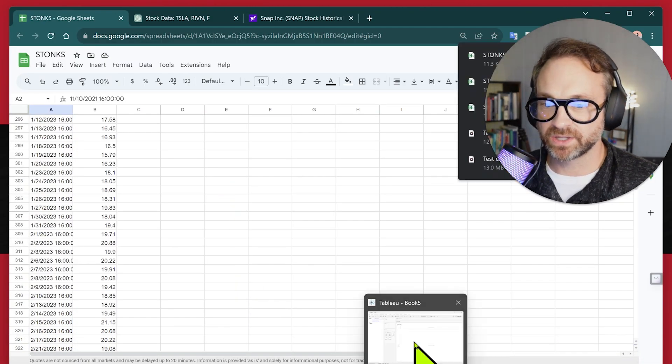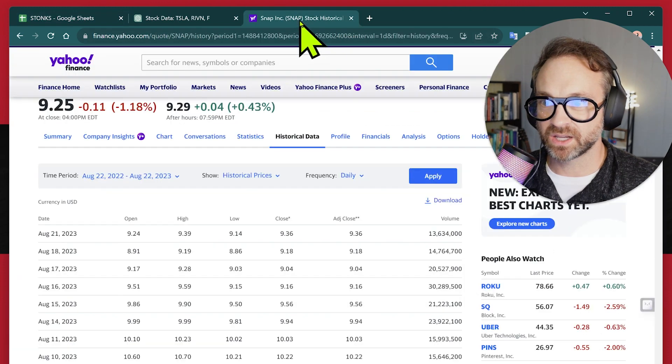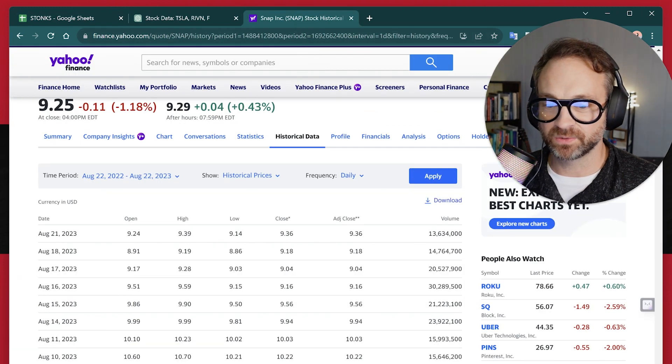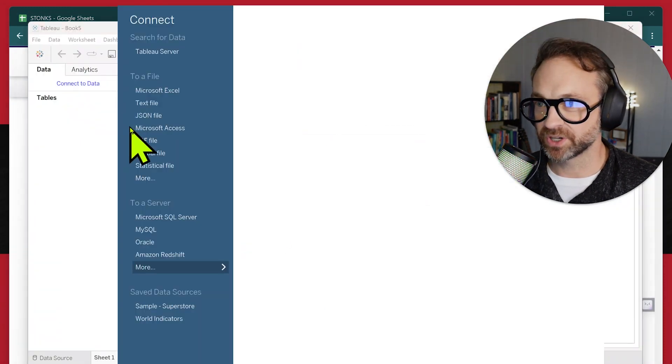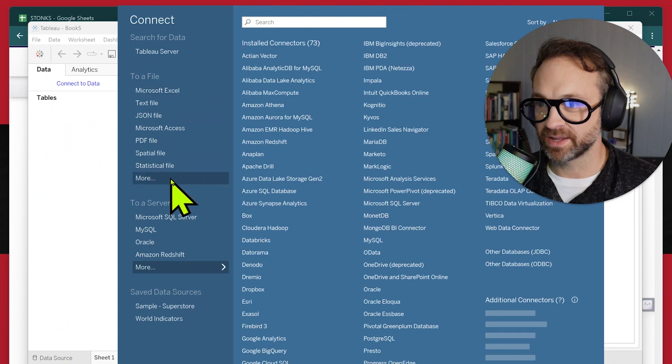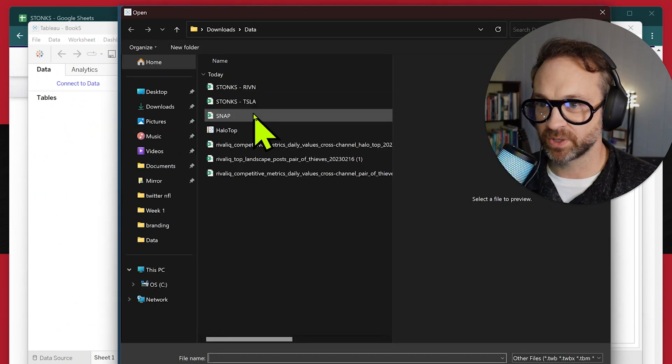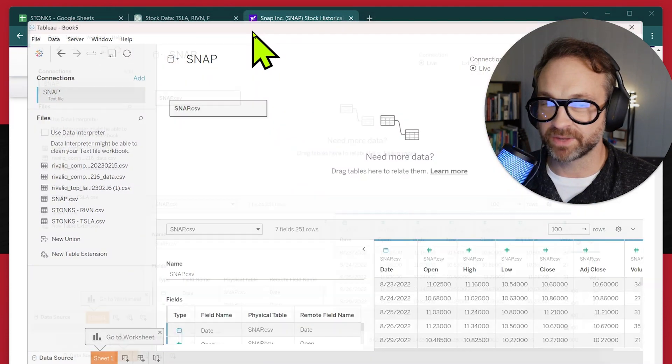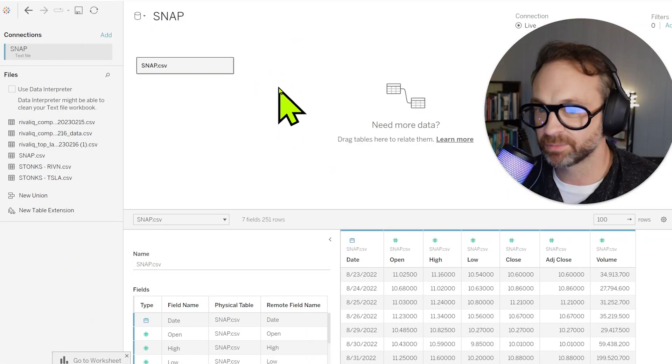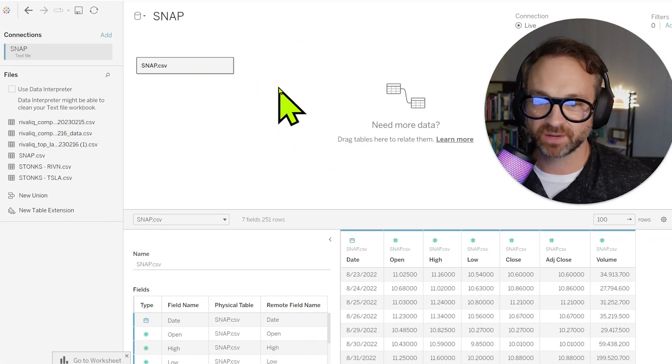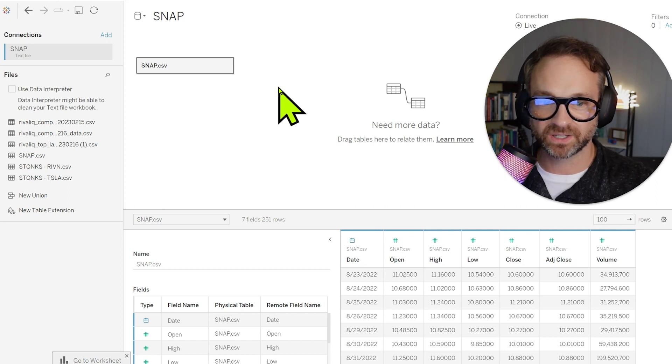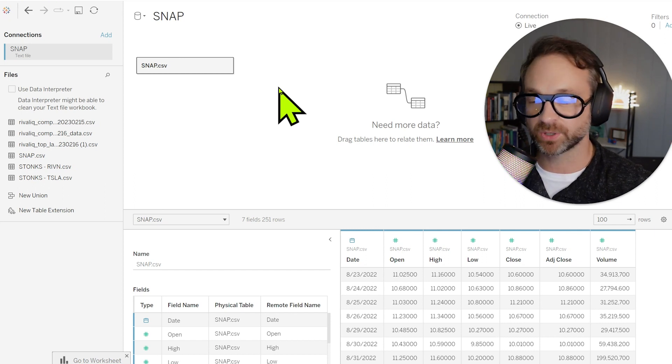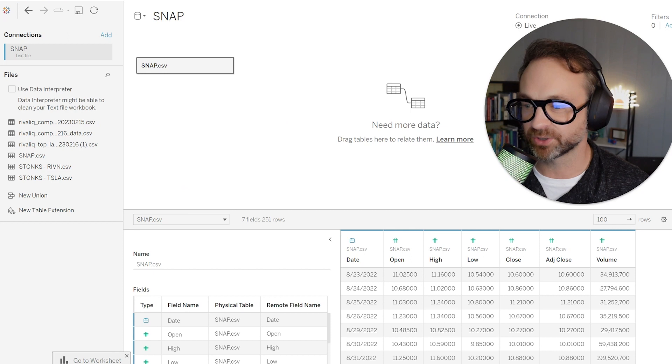All right. So let's go ahead and go in Tableau. I think I want to use the Snap one. We're going to connect to data, bring in that CSV file that we have for Snap and see what we have there. So we have that different type of price. We have the open for the day of the price, the high, the low and adjusted close as well as volume. I actually want to do something a little bit different.